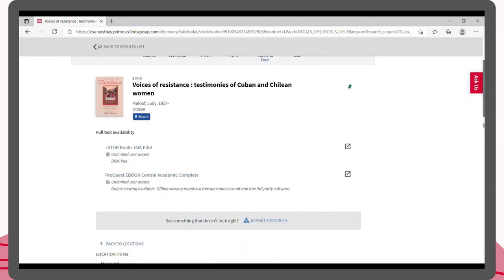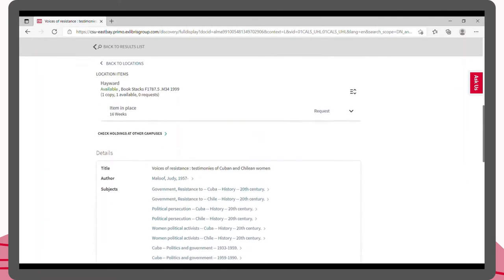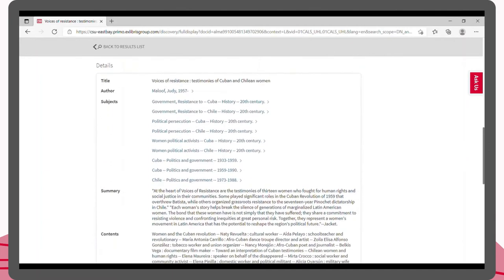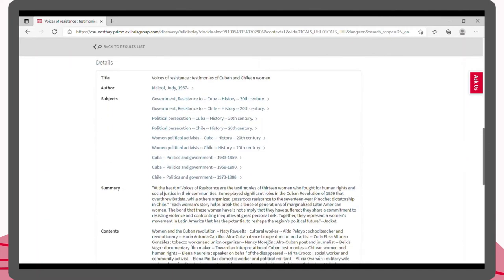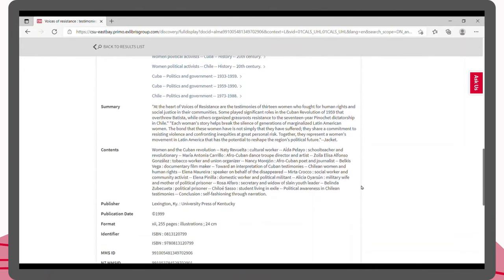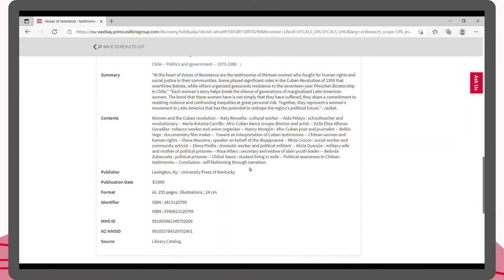Now if we scroll down, we can also see key information about this book including the author, summary, publisher, and publication date. Some books, such as textbooks, may also have the edition listed in this section.